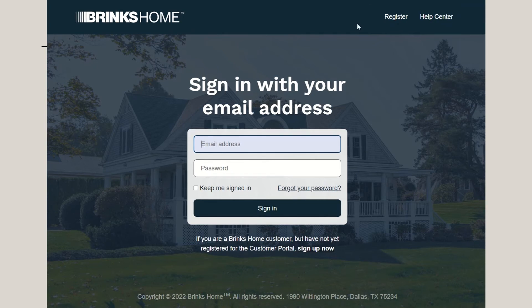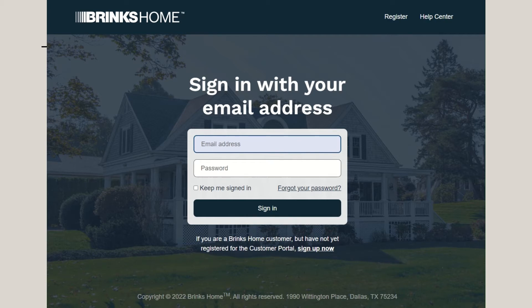Login using your email address and password. If you experience any difficulty logging in, use the Forgot Your Password feature located above the Sign In button.